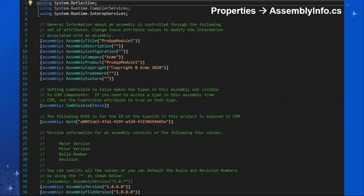The AssemblyInfo.cs file provides details about the construction of your app — it lists things like the title, company, copyright information, and at the bottom you can specify the version number of the application you're developing. Think of the AssemblyInfo.cs file as the metadata file for your application — all the metadata that you want users to know about your application resides here.